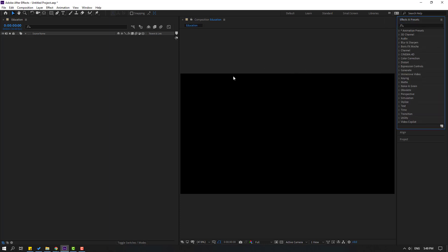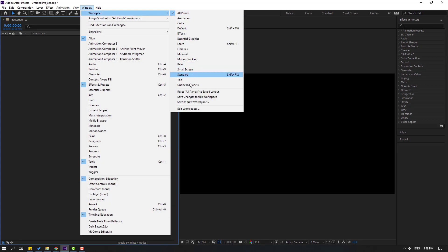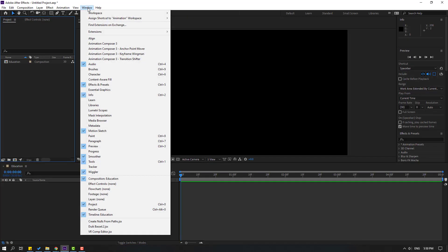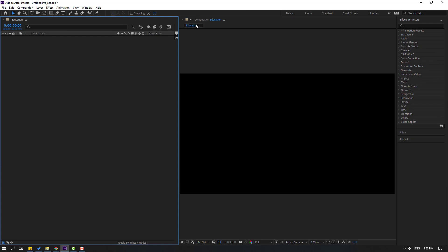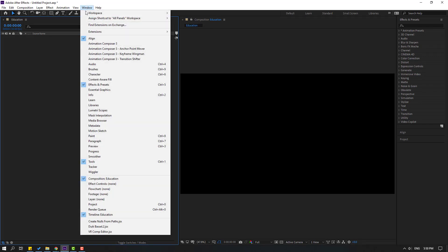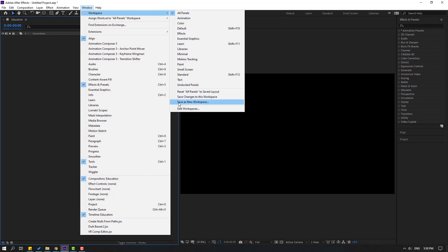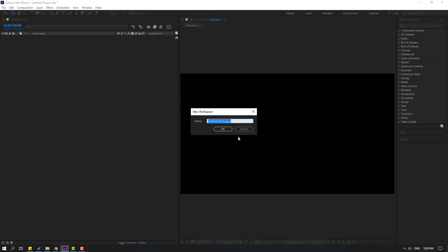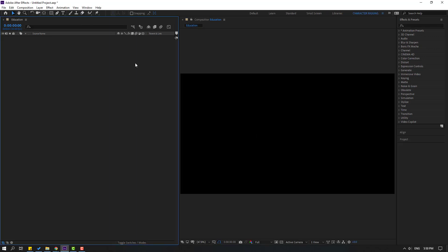Now I want to save this workspace. Let's go to Window, then Workspace. We can see the option Save as New Workspace. Let's click it, type 'Character Rigging', and click OK.